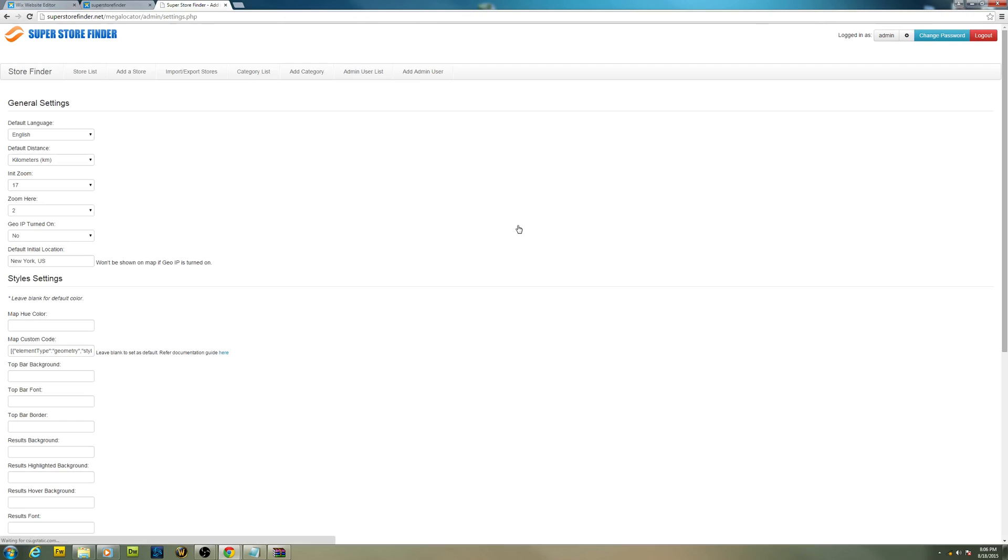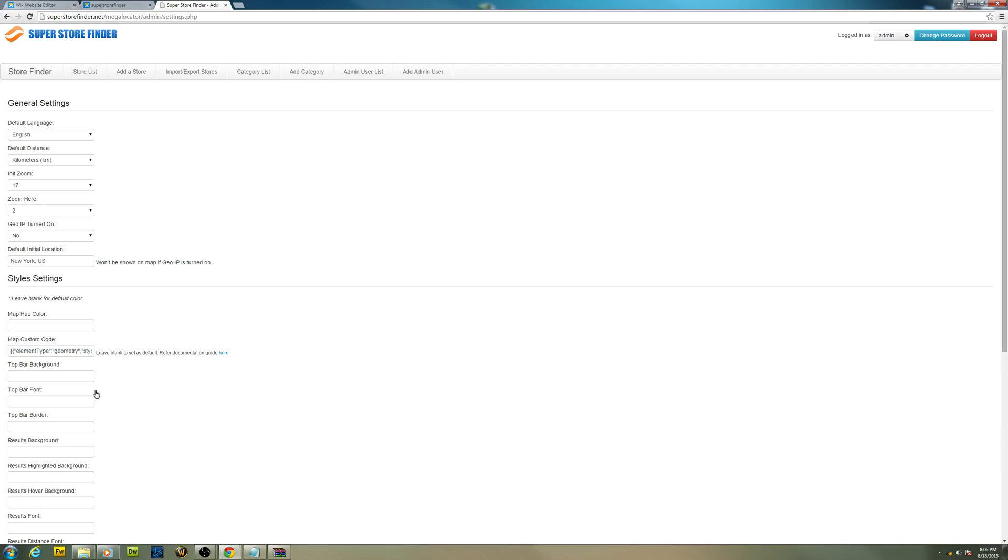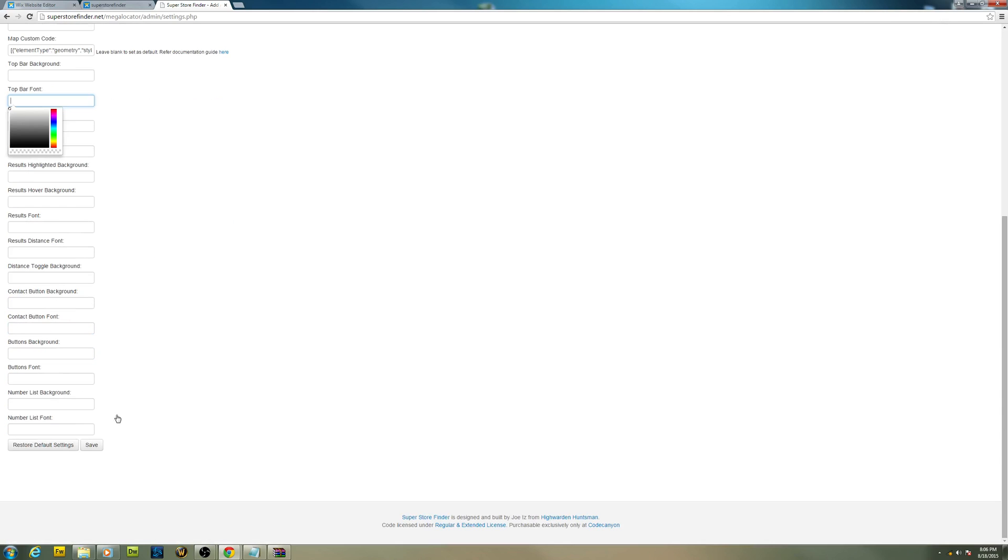And it's fully customizable. You can change the map color. You can paste snazzy maps map styles. You can change whatever color you need and some settings that are over there.